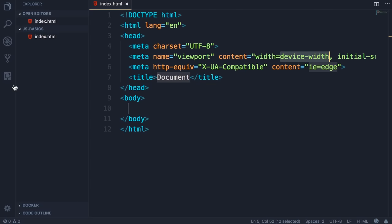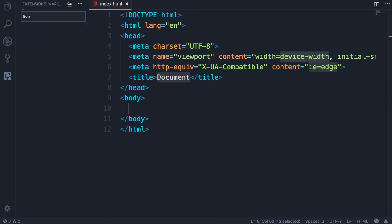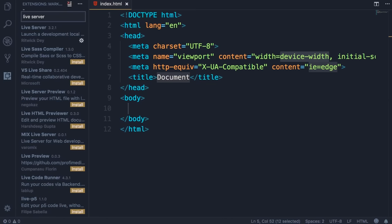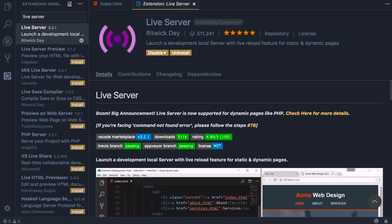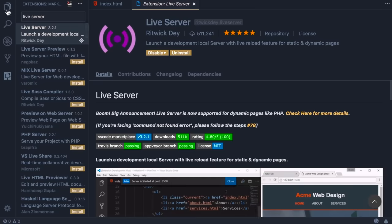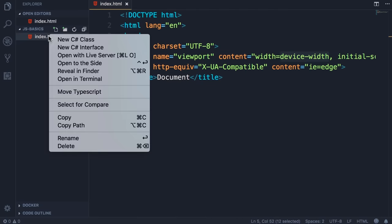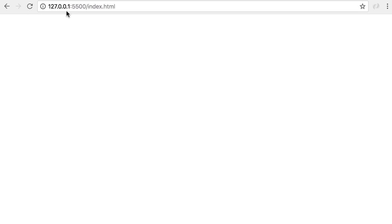Now open the Extensions tab and search for Live Server. Live Server is a very lightweight web server that we're going to use to serve our web application. Install it — then you will have to restart Visual Studio Code. When you're done, go to the Explorer tab, right-click index.html, and select Open with Live Server. This will open up Chrome and point it to the address where our web application is served from.